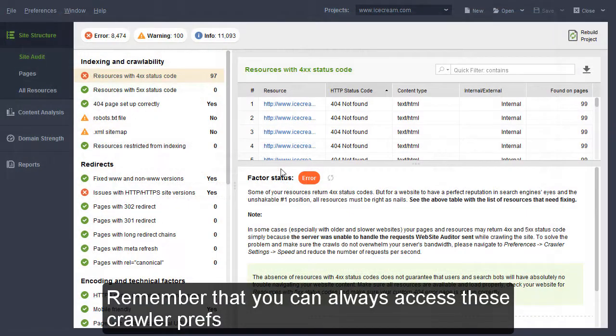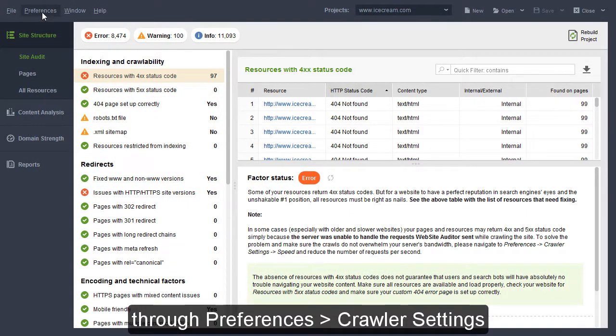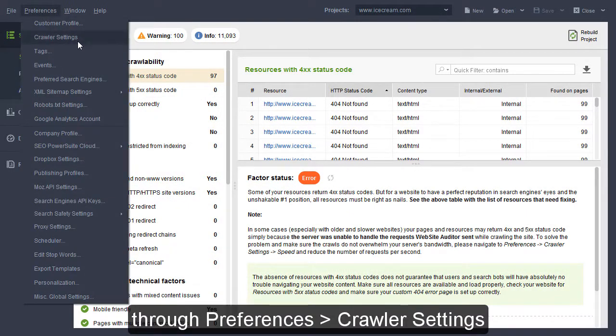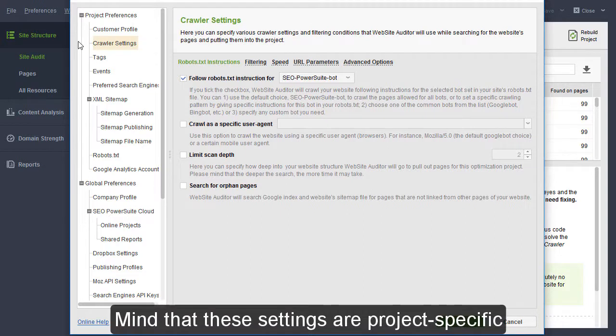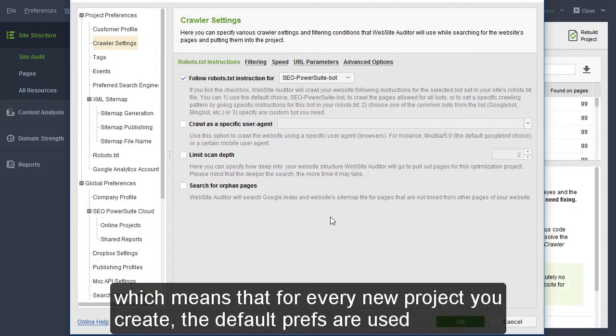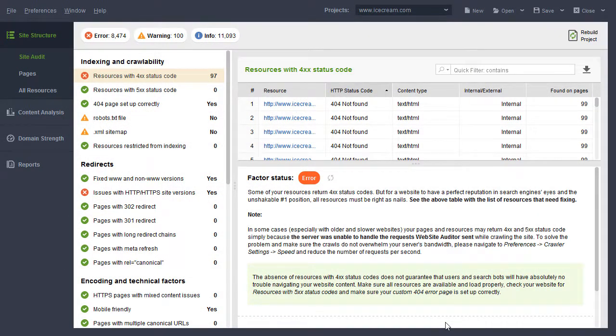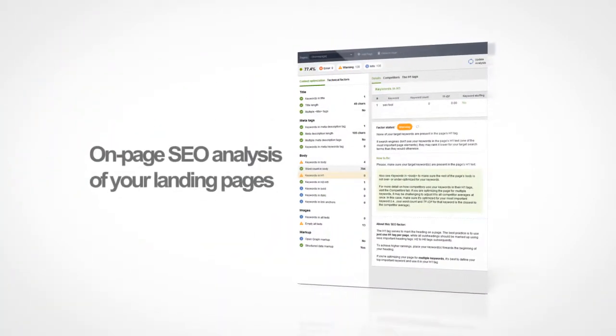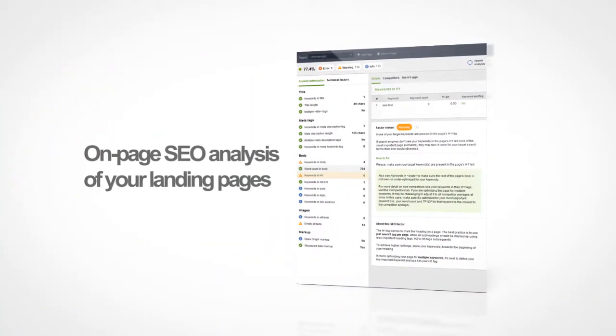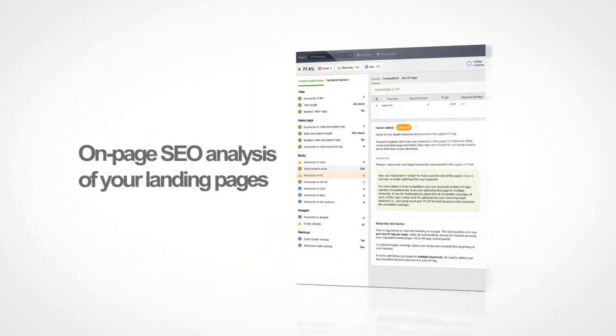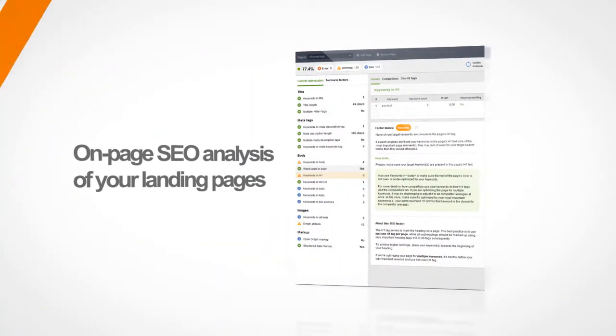Remember that you can always access these crawler prefs through Preferences – Crawler Settings. Mind that these settings are project-specific, which means that for every new project you create, the default prefs are used. That's it! Thanks for watching! In the next video, you will learn how to do on-page SEO analysis of your landing pages.